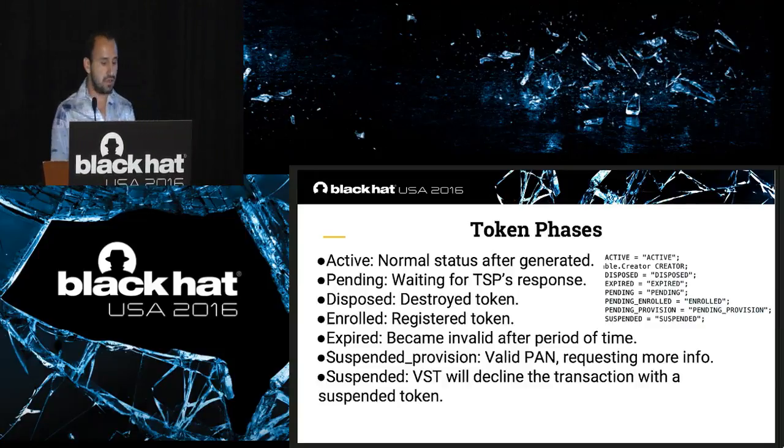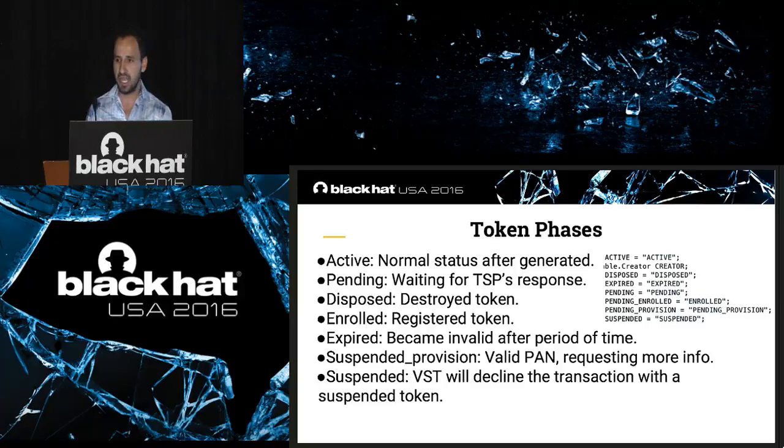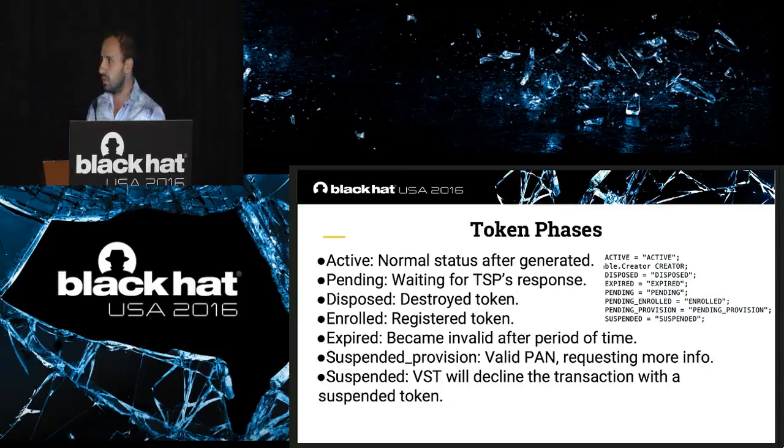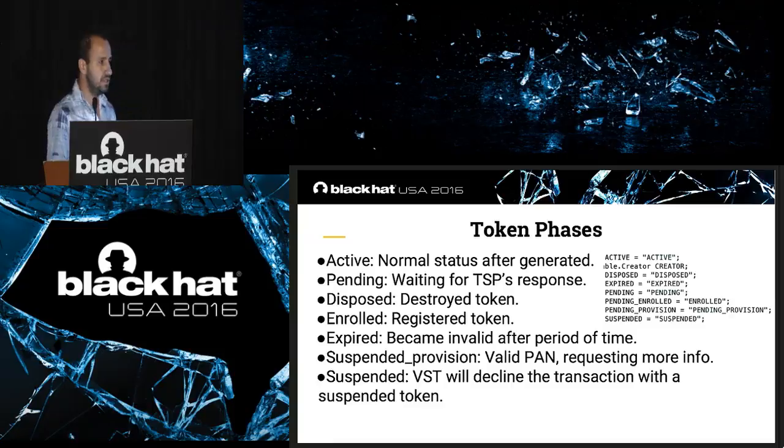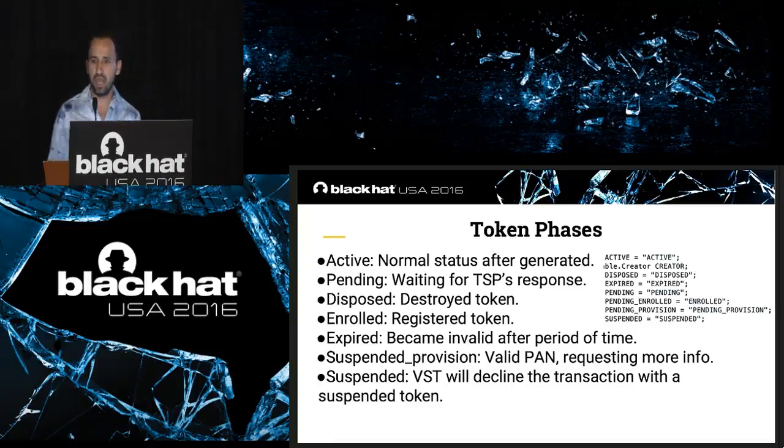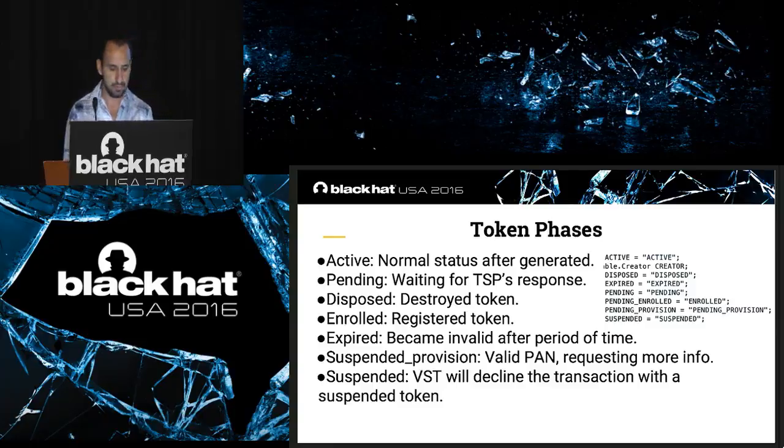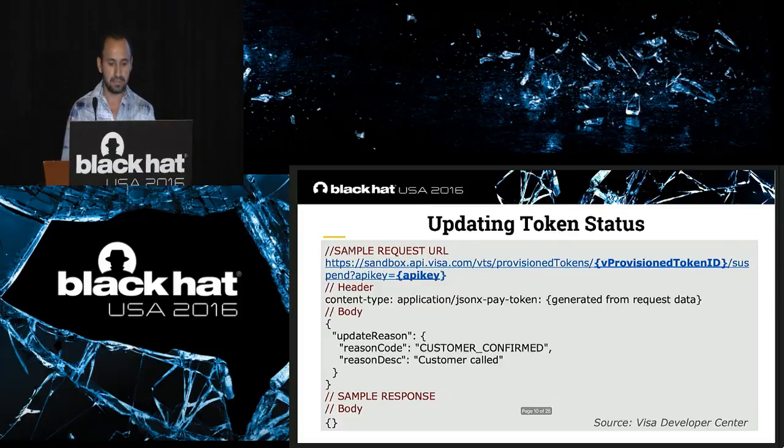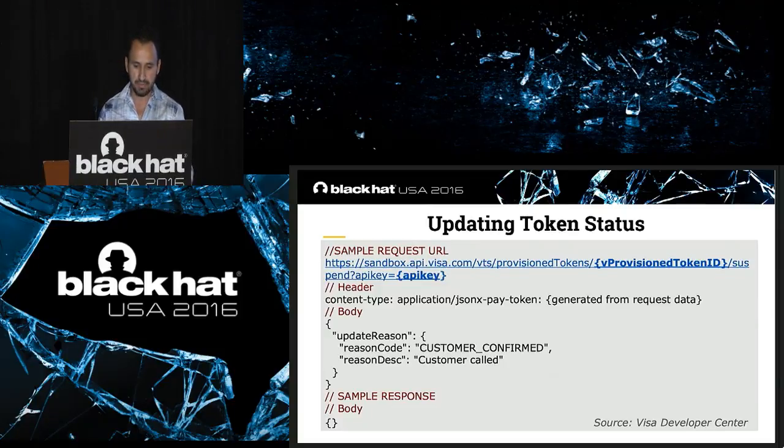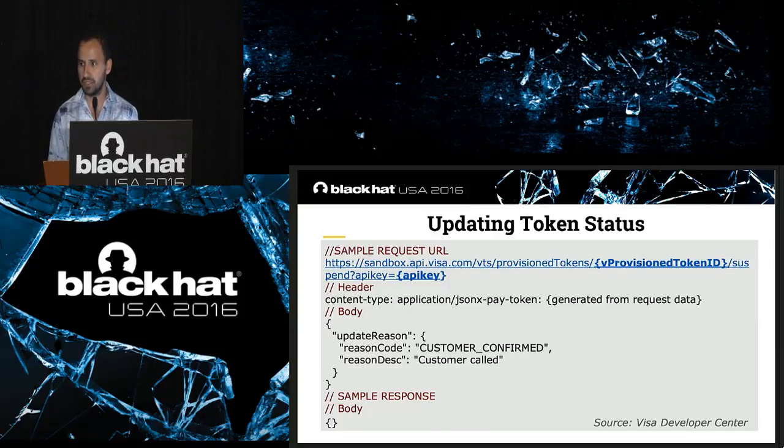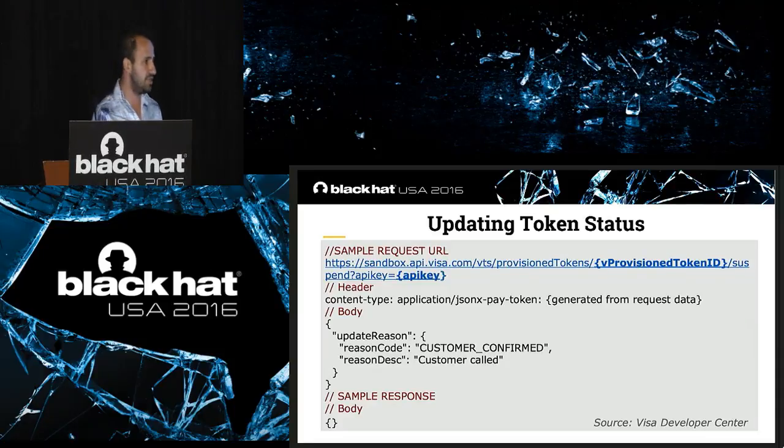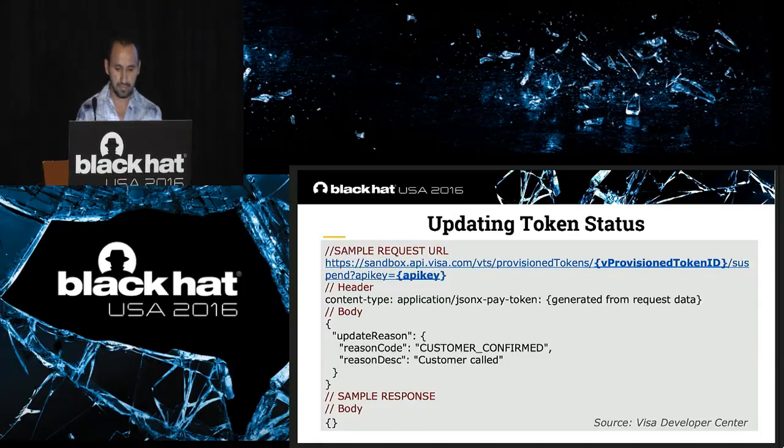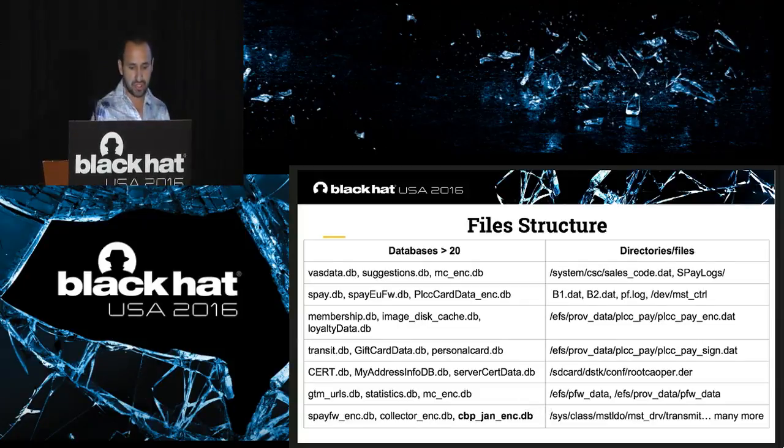The token phases, token status. Basically, like any other transaction or card, these tokens go to a process where it could be pending, active, disposed, and role-expired after a period of time. The main idea of the token is if you use one token, you cannot use it anymore. It's like an ID for a database too. How Samsung Pay could update these tokens? Basically, it connects to a sandbox using a provision token ID. You need to keep in mind this is live because we're going to use it later. And also, it has an API key to make these changes in the token using a file structure.